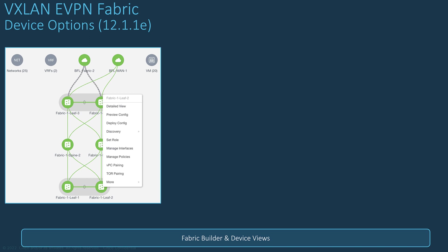When the configuration is deployed and the fabric is up and running, some actions may be required based on the user intent or based on the status of the switch. For example, you may want to configure a VPC pairing, change the role of the switch, preview a pending configuration, and much more.